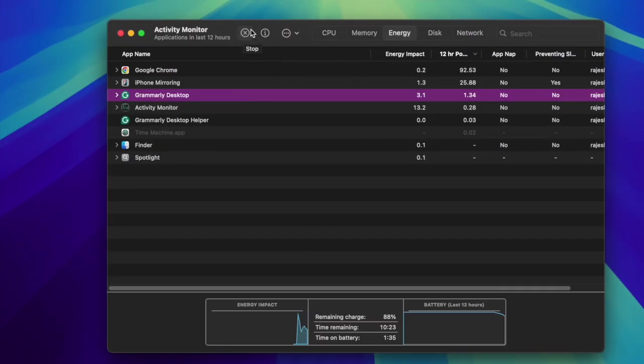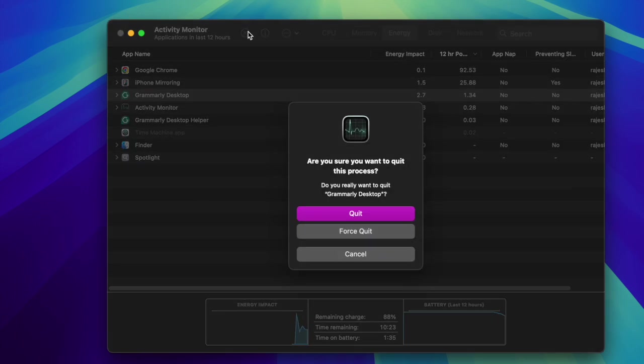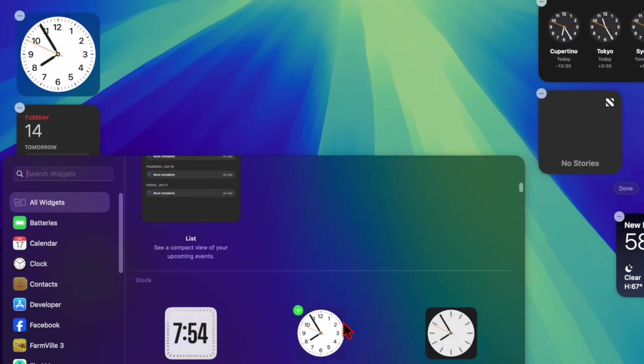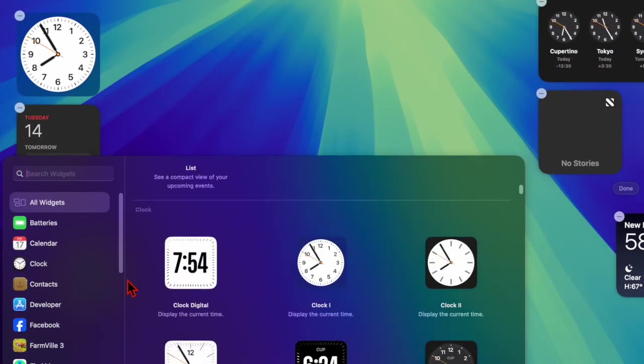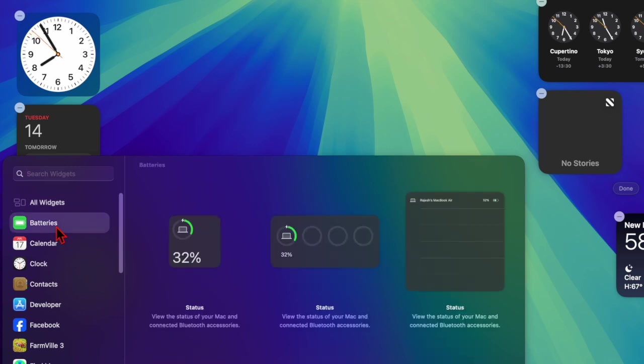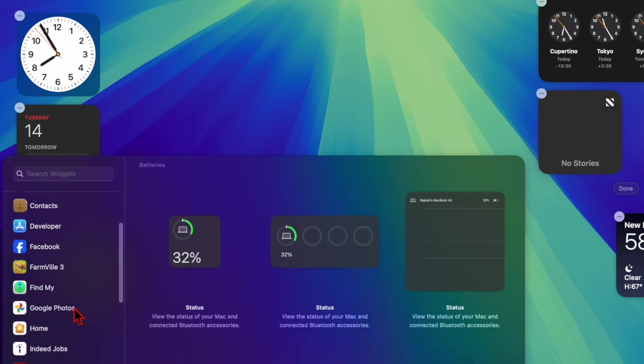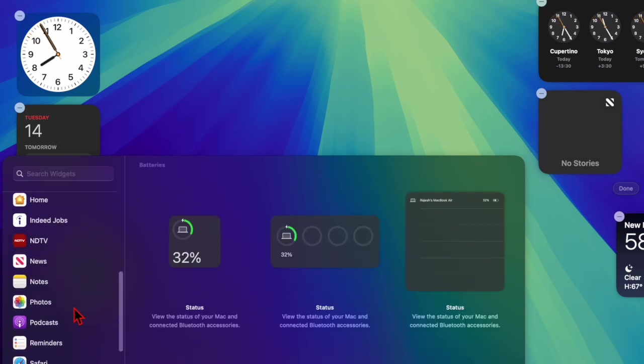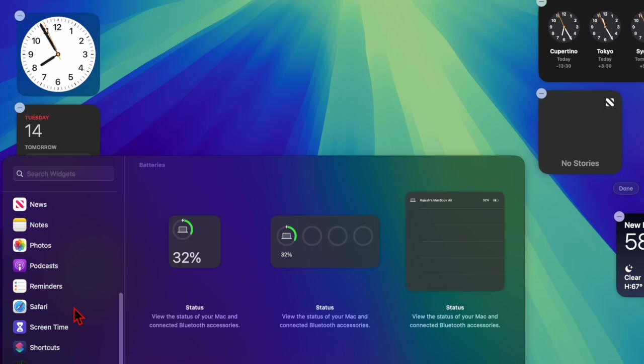If you see an app with a high energy impact that you are currently not actively using, quit it by selecting it and clicking the X button at the top. And if you frequently notice a particular app draining power, consider uninstalling or replacing it with a more efficient alternative.